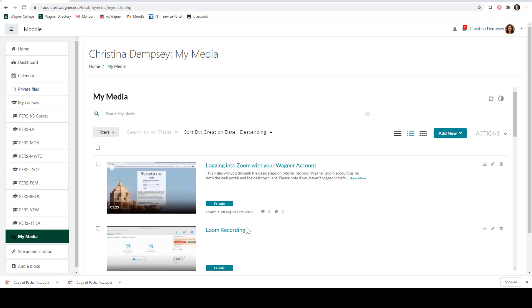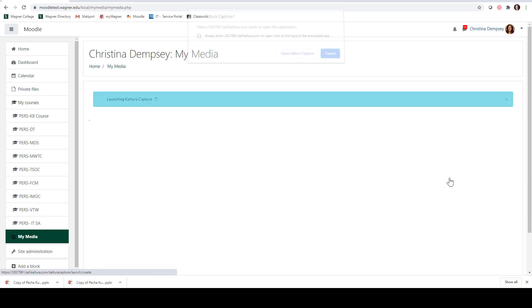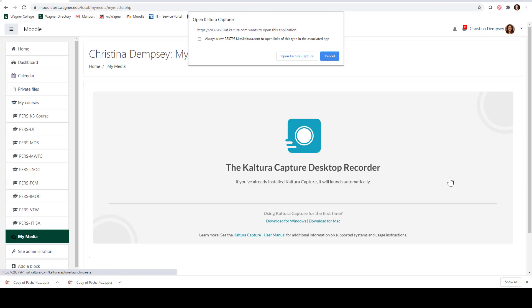The last option I want to show you under Add New is Lecture Capture. This is a more sophisticated recording where not only can you record your face but you can also record your screen. This would be great if you wanted to record a lecture with maybe a PowerPoint presentation or your desktop. If I click on Lecture Capture you're going to see the Kaltura Capture desktop recorder pop up.